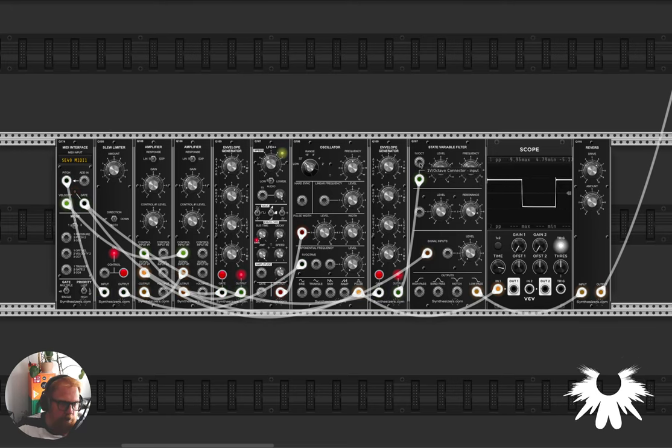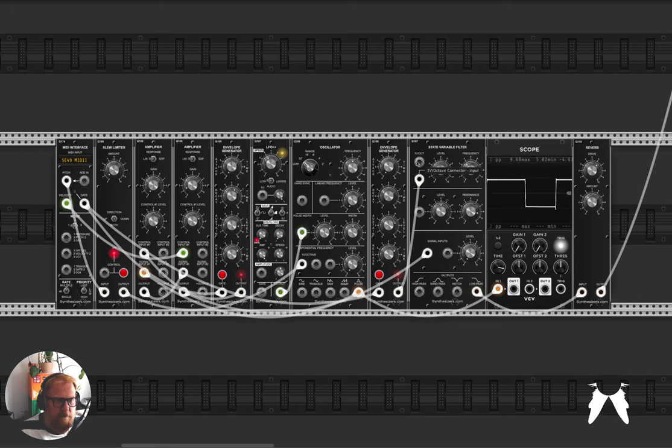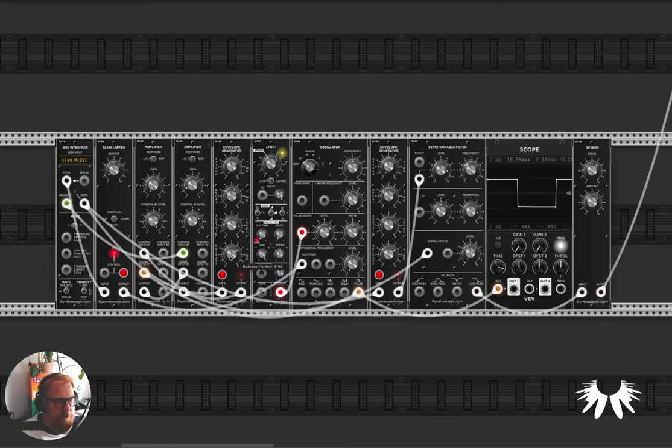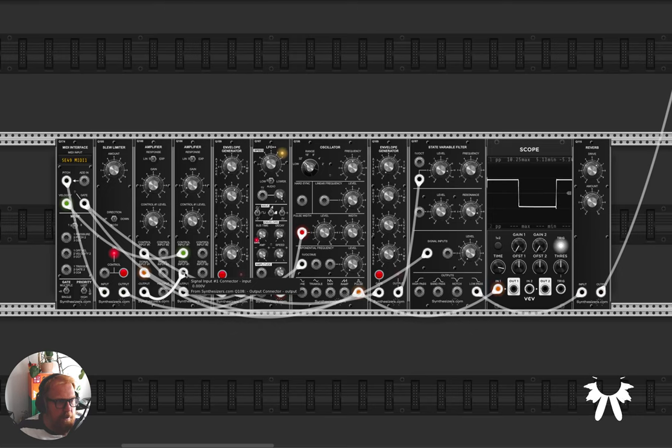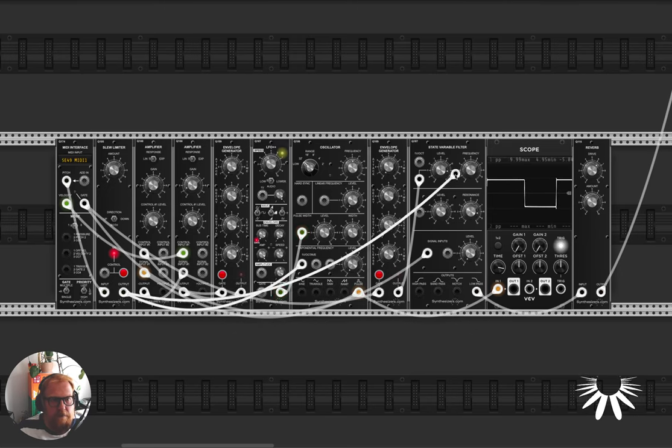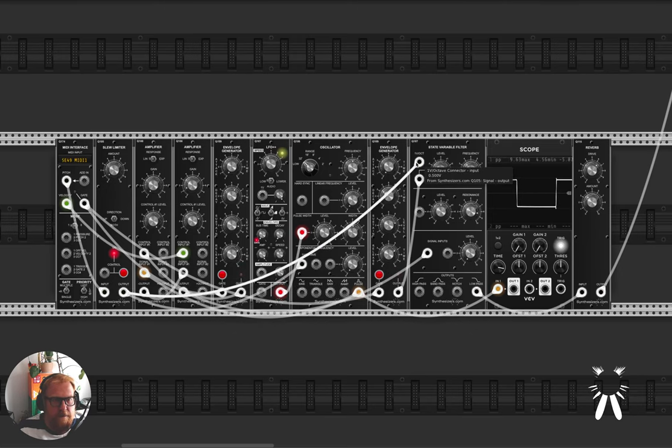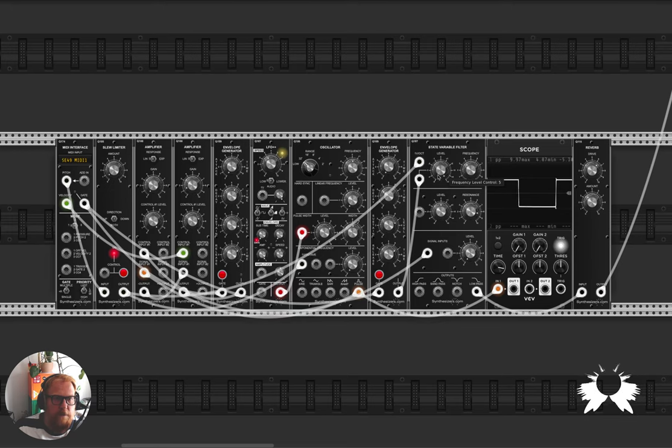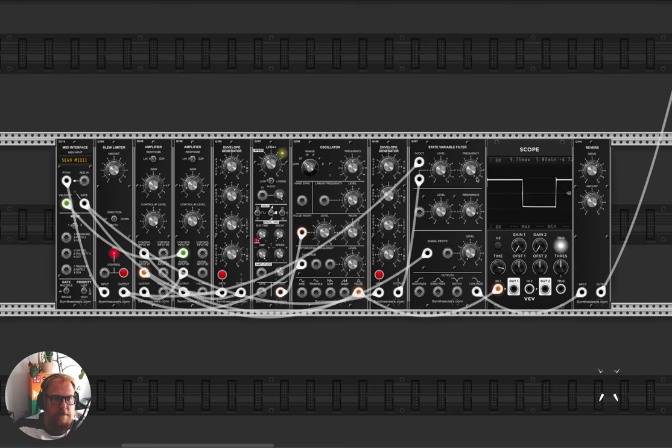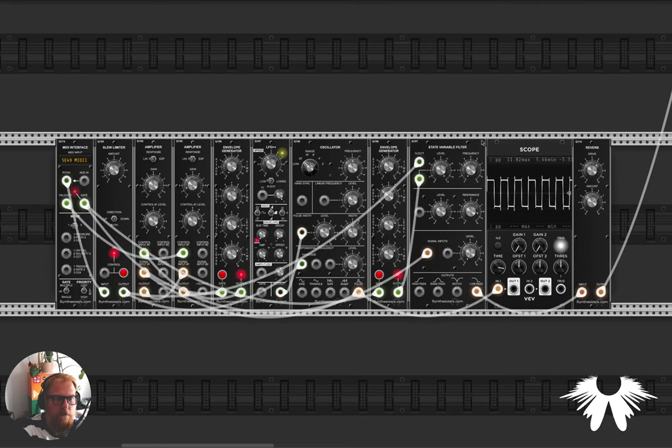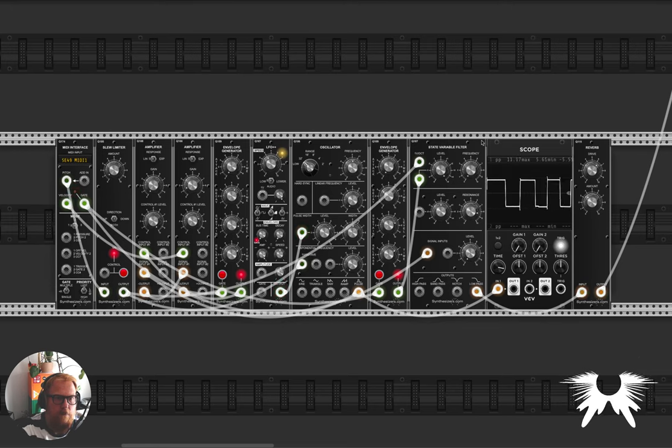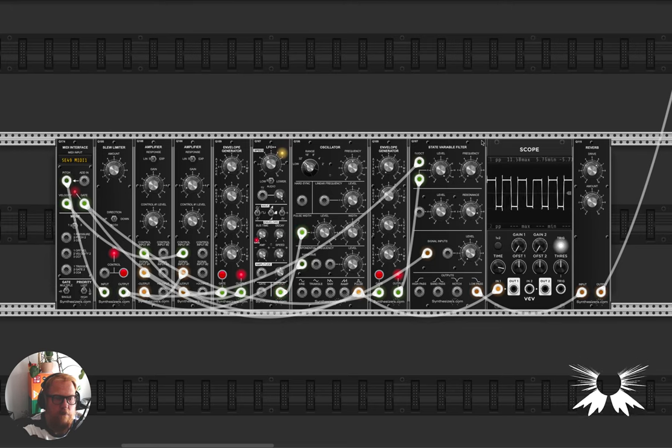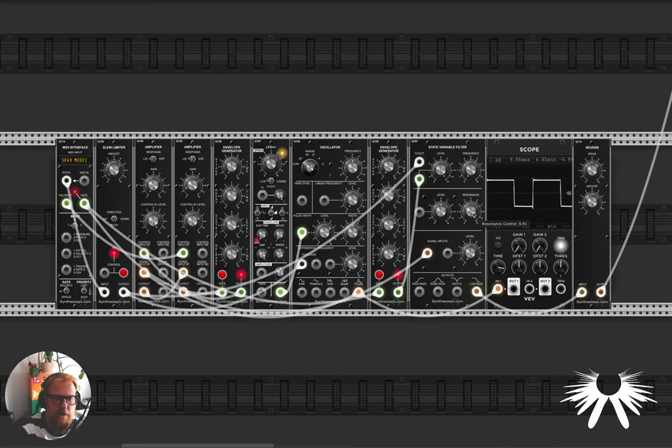And of course you can pitch the filter with Volt per Octave, which I haven't actually tried yet, so let's give that a go. Where's the Volt per Octave? There we go, let's chuck that into the filter and see what we get. Let's put the level all the way up and turn the resonance even further up.